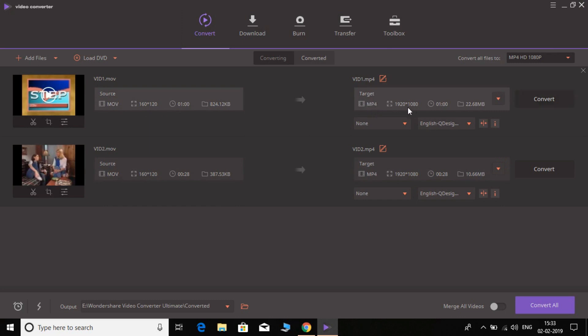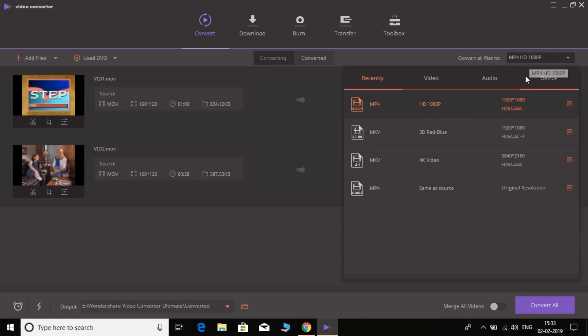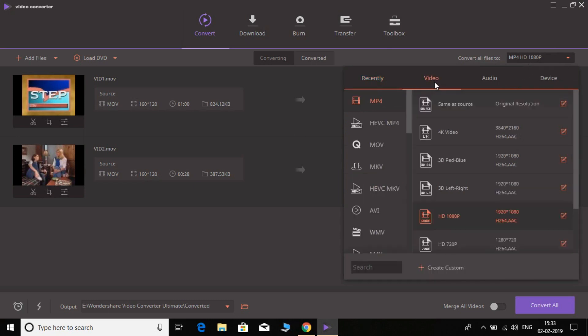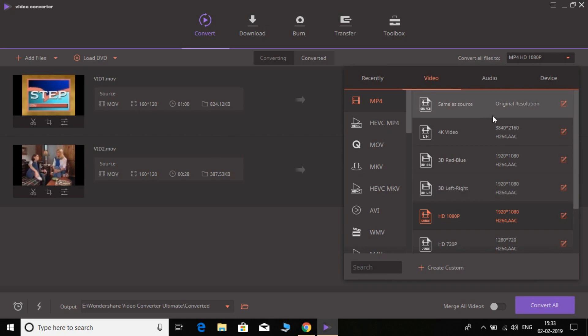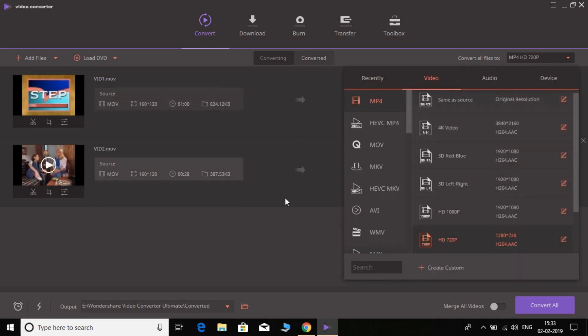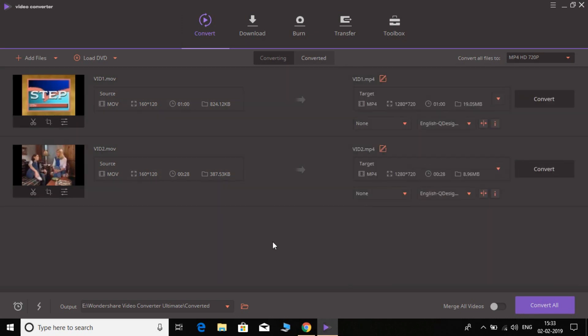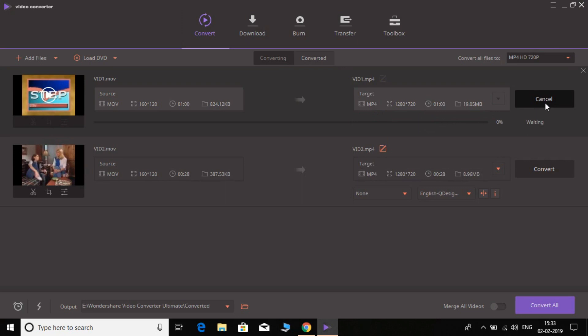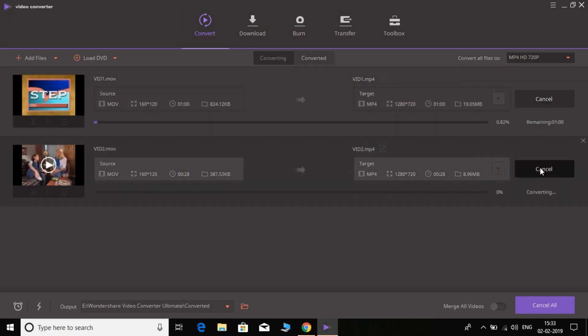I'm going to convert it to MP4 and the resolution to 1080p. Simply convert it. And not even only 1080p - you can convert to any format whichever you want in MP4. Here you have 3D left-right, 3D blue, 4K, HD, 720p, so any format you want. Let's simply convert both of these. Let's see how much time it takes.